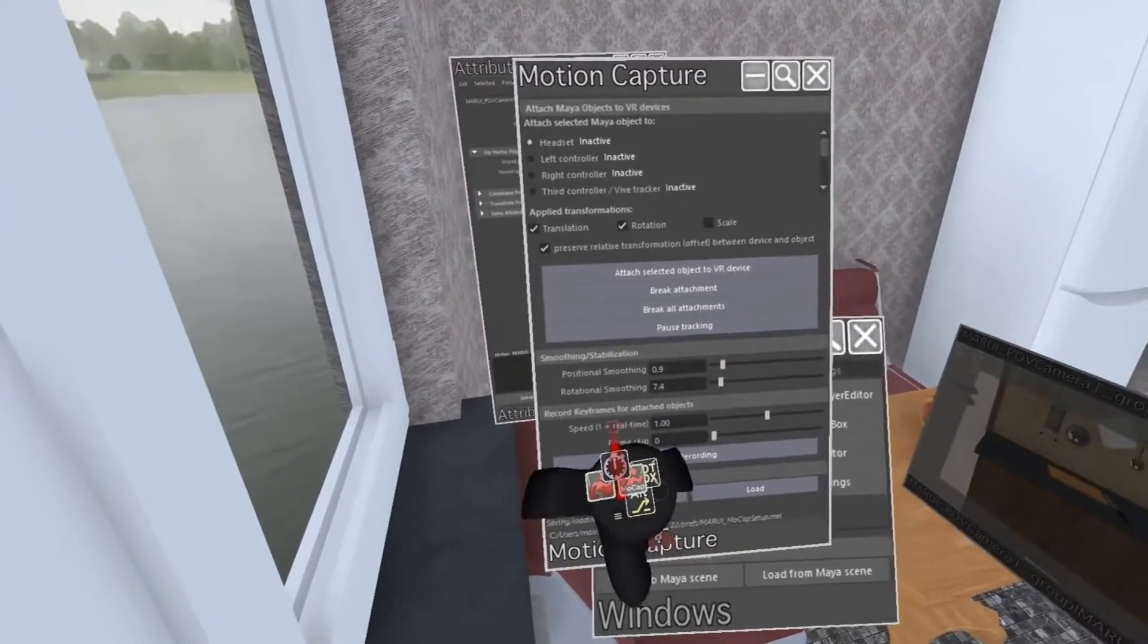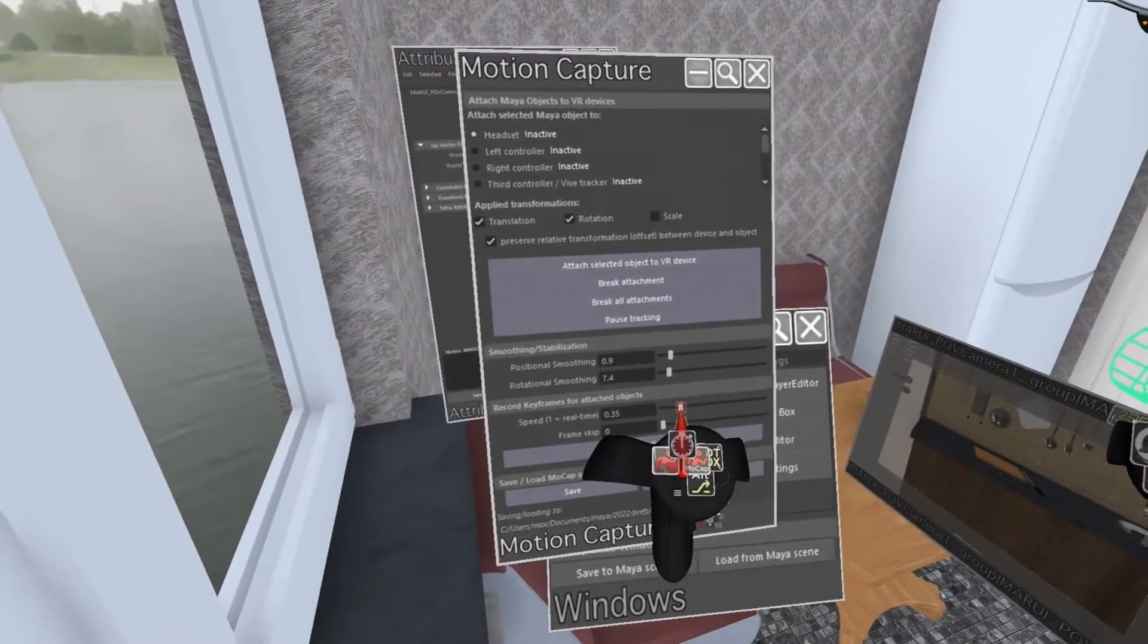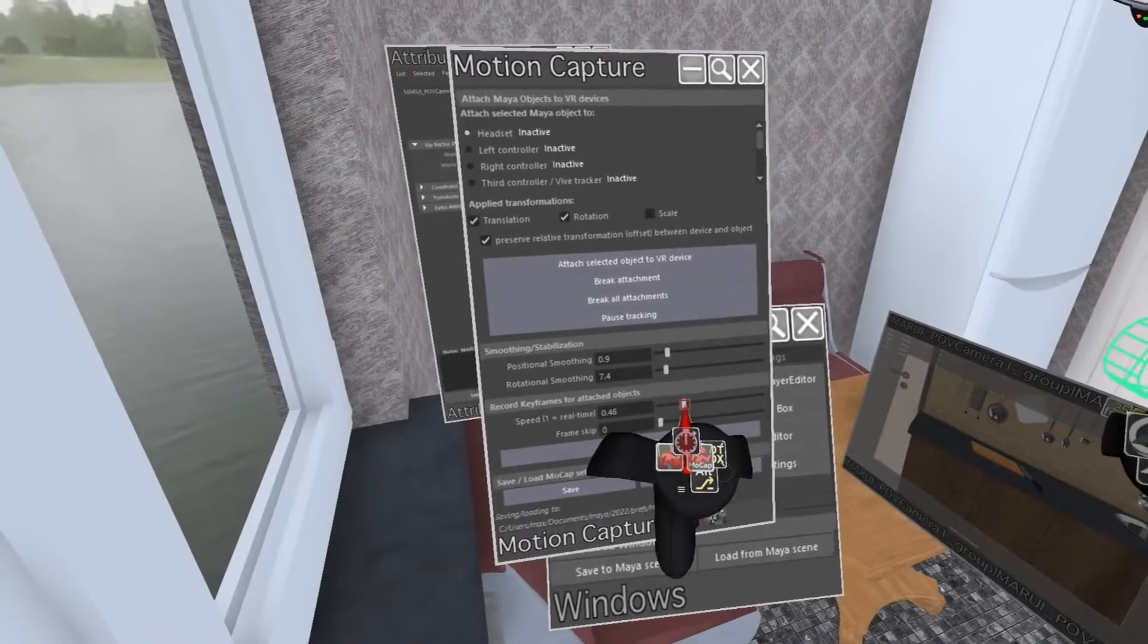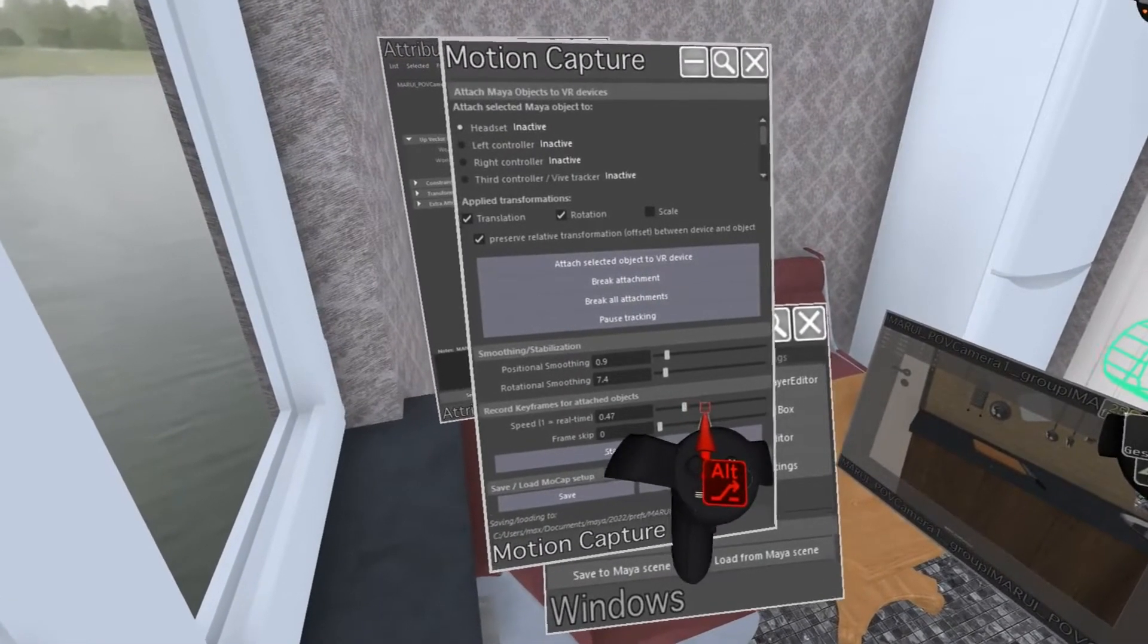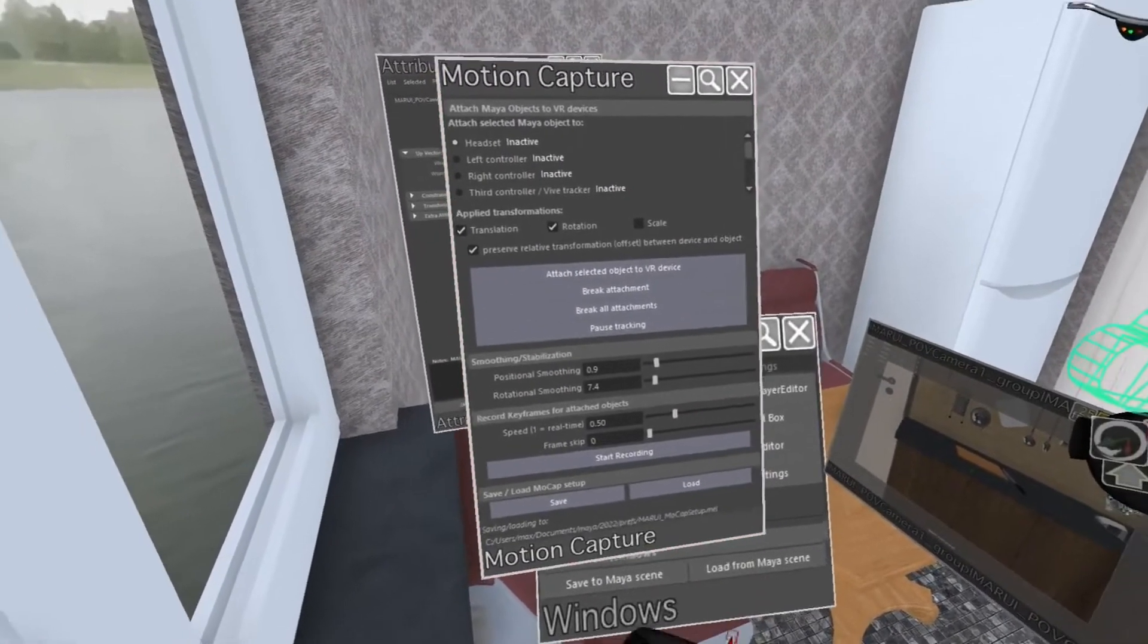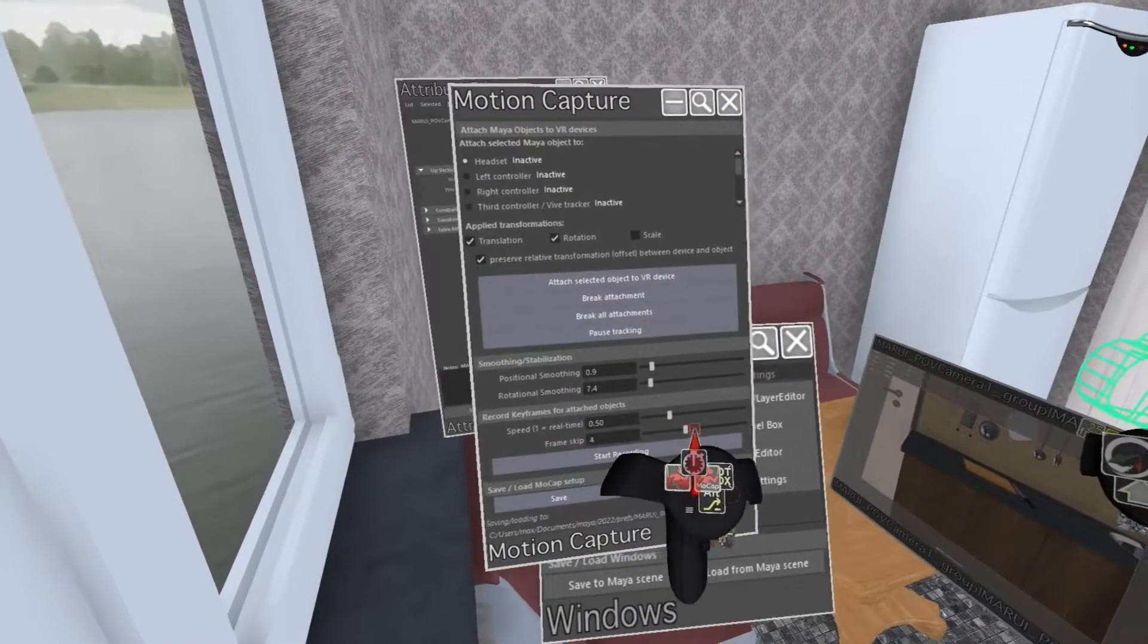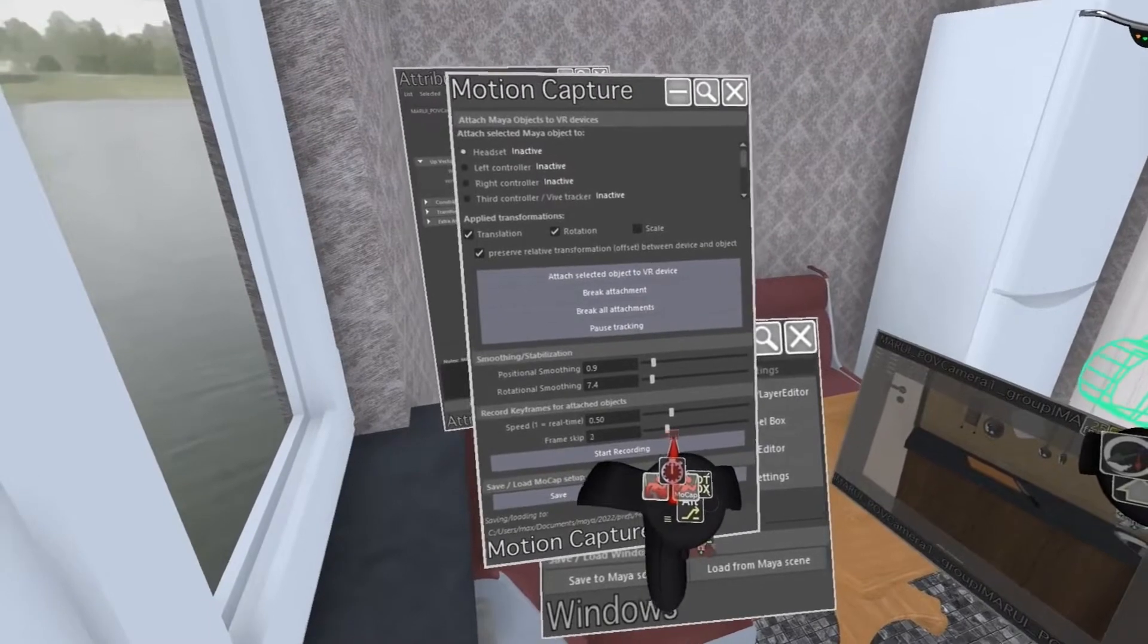Below I can set the recording speed. A value of 1 means recording will be in real time. To give myself more time, I can set this to 0.5 or lower to slow down time during recording. Below you can set how many keyframes will be skipped before the next key is recorded.